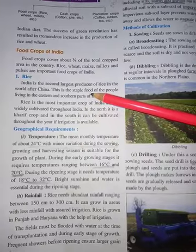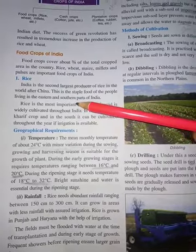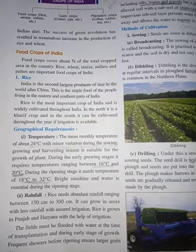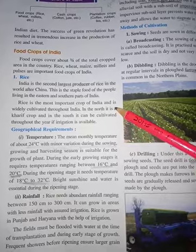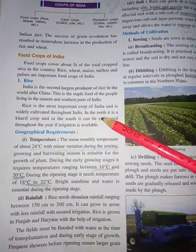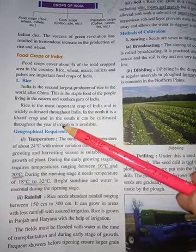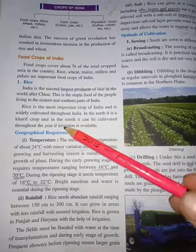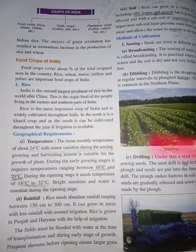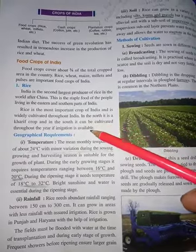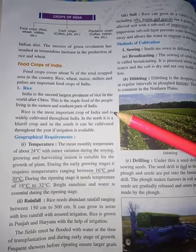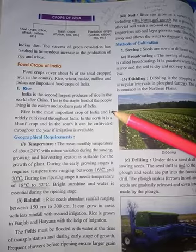Rice is the staple food of people living in the eastern and southern parts of India. Rice is the most important crop of India and is widely cultivated throughout the country. In the northern part, it is a Kharif crop — Kharif means crops grown in the summer season. But in the southern part of India, the temperature is always high, so crops grow throughout the year. In places where irrigation is available, rice can be grown even if rainfall is less.